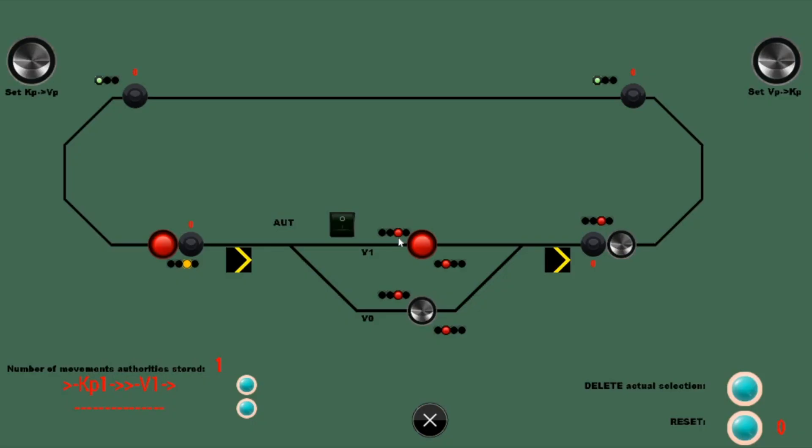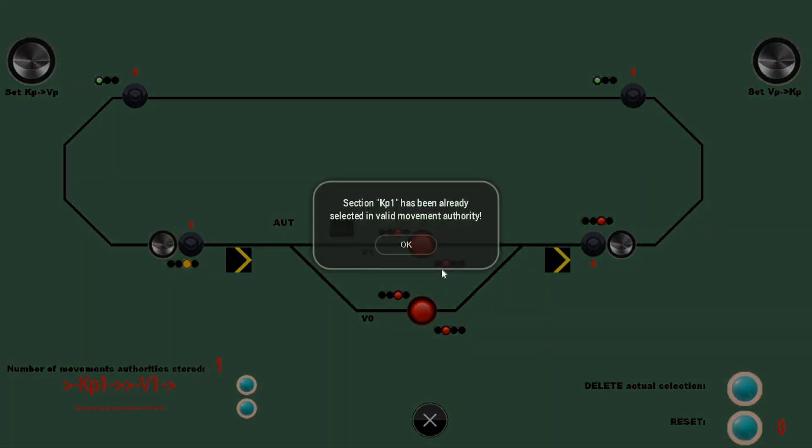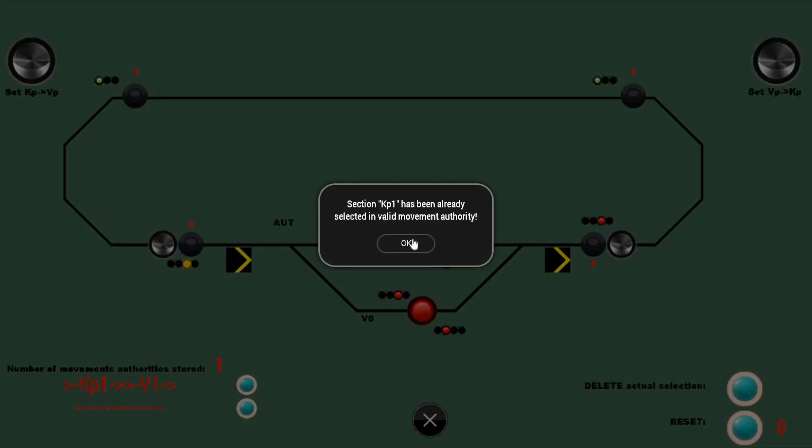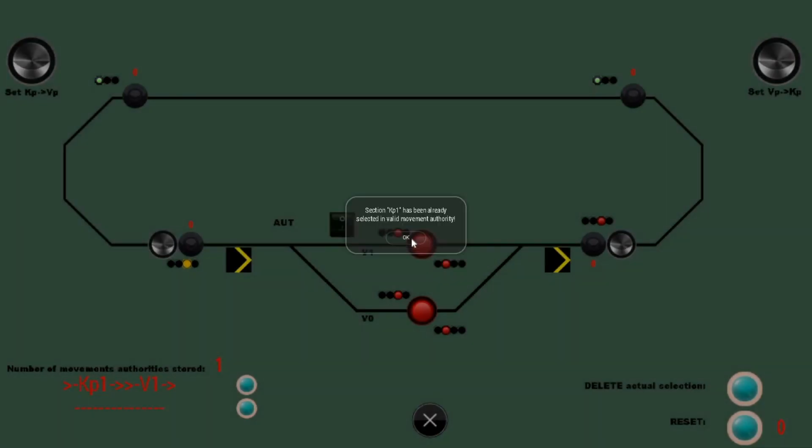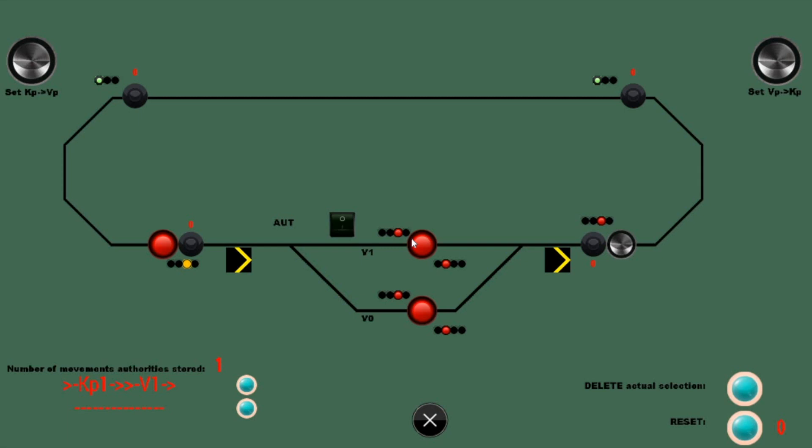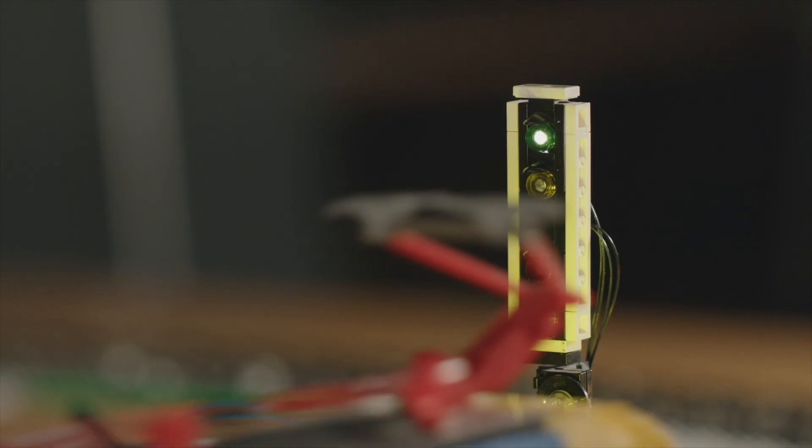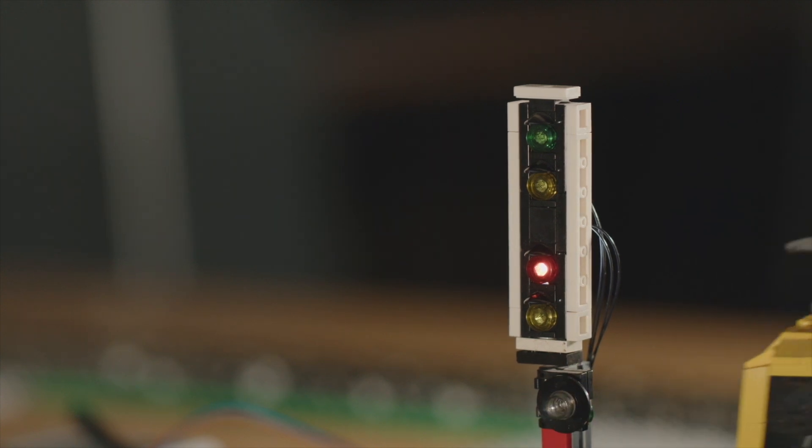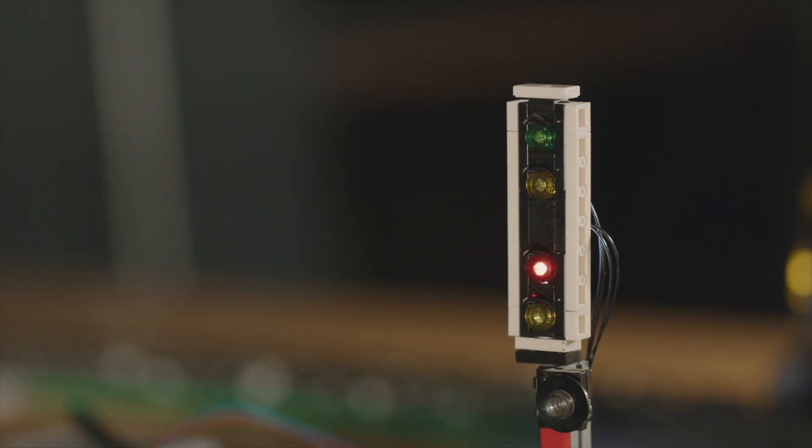To make train operations safe, basically there are two things needed. First, when the station controller sets a movement pass, it can't conflict with any other previously set movement authorities. This is a user interaction. And second, a passing train must set the signals defending the following section to red. This is train detection.